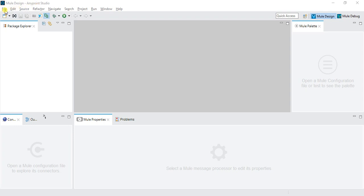You can see there are lots of things. This is the package Explorer, this is the blank screen. Right now you can see everything is blank. So let's start to create a new project.